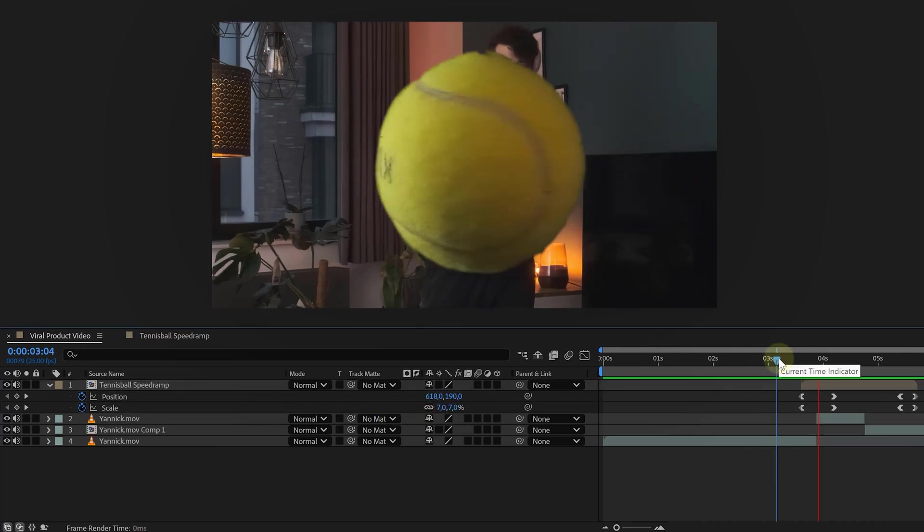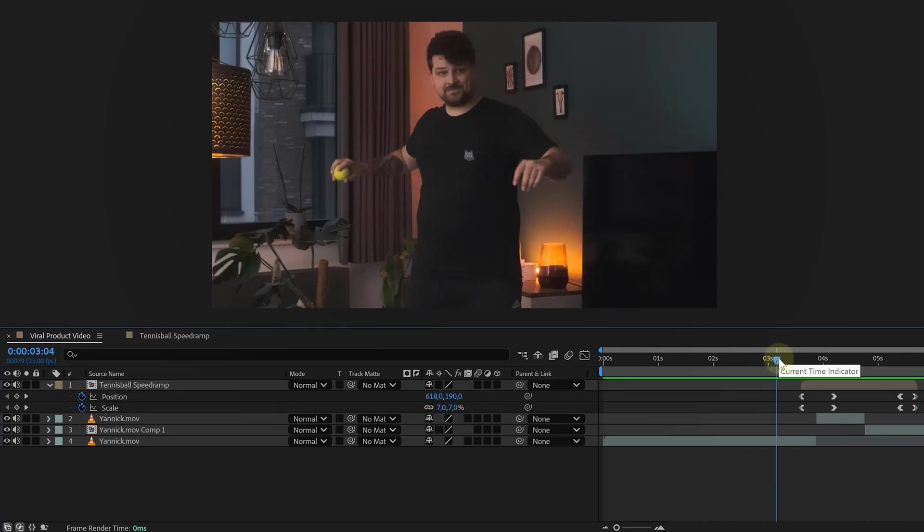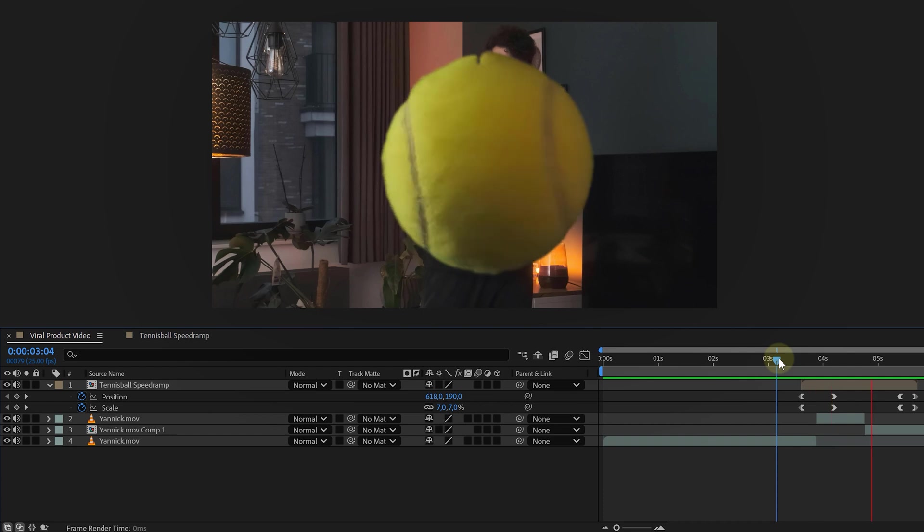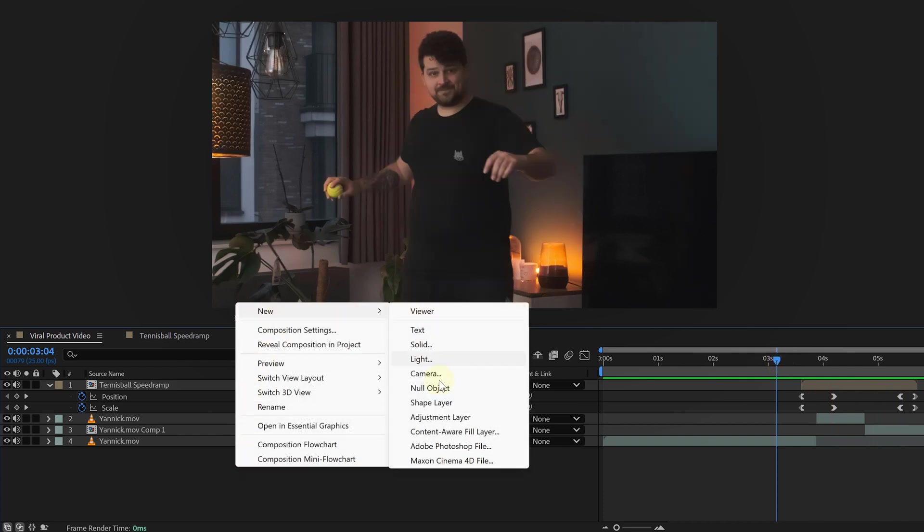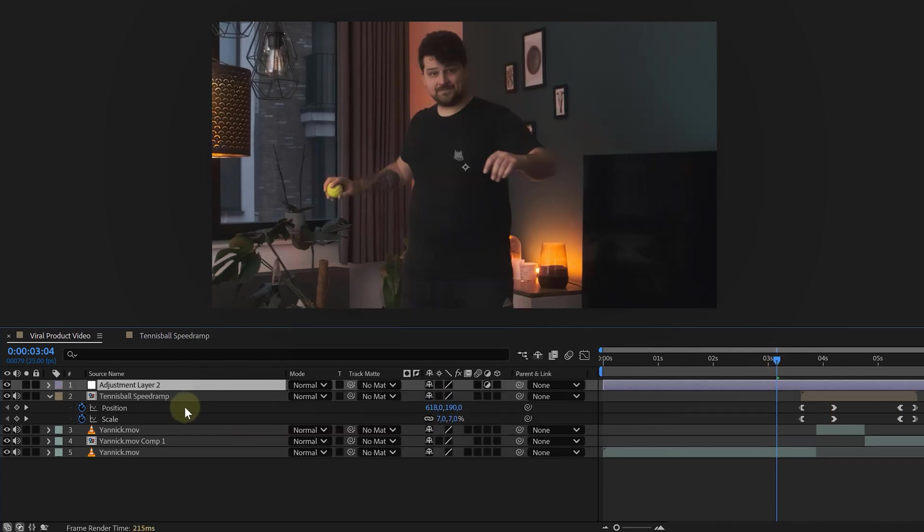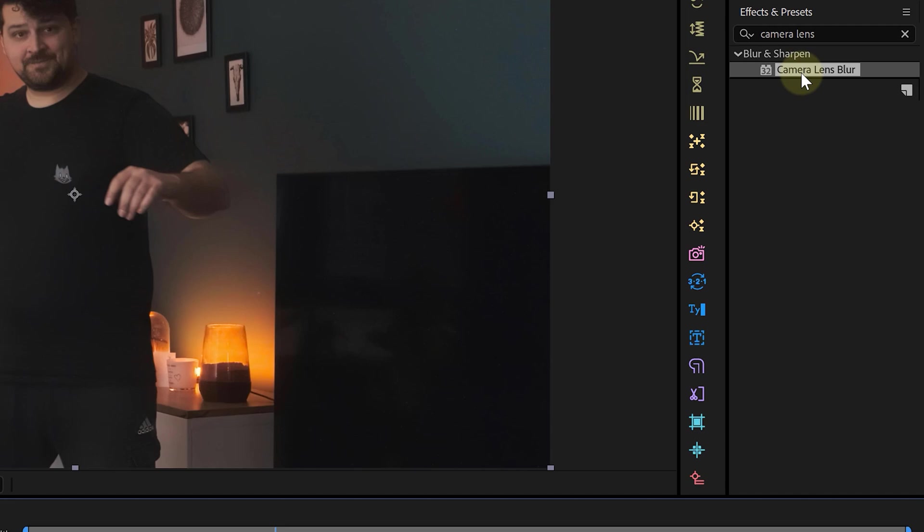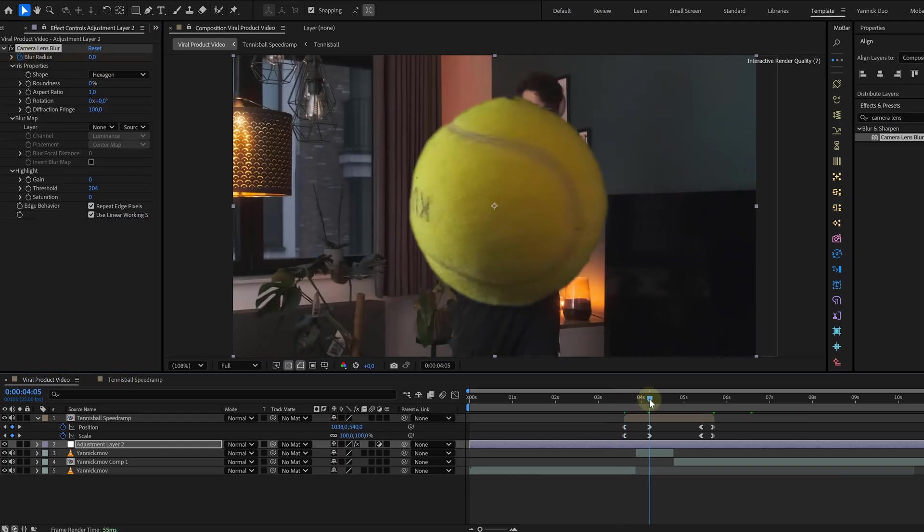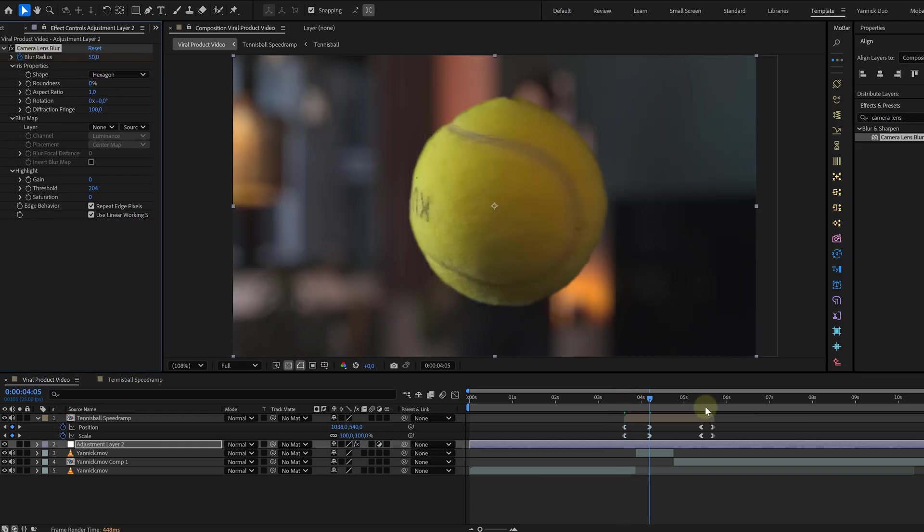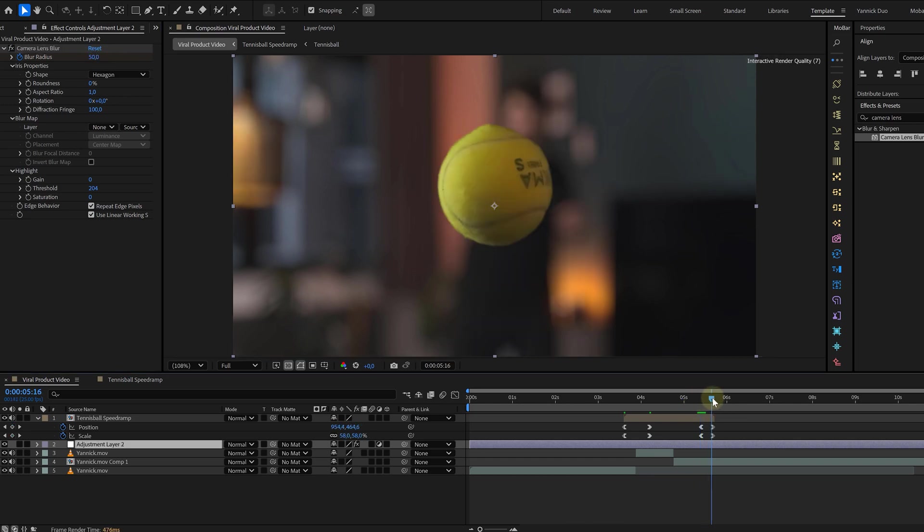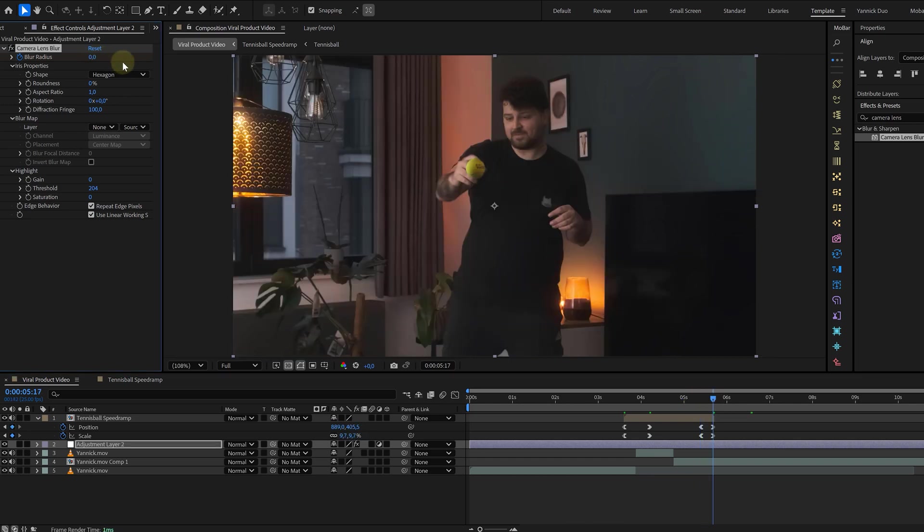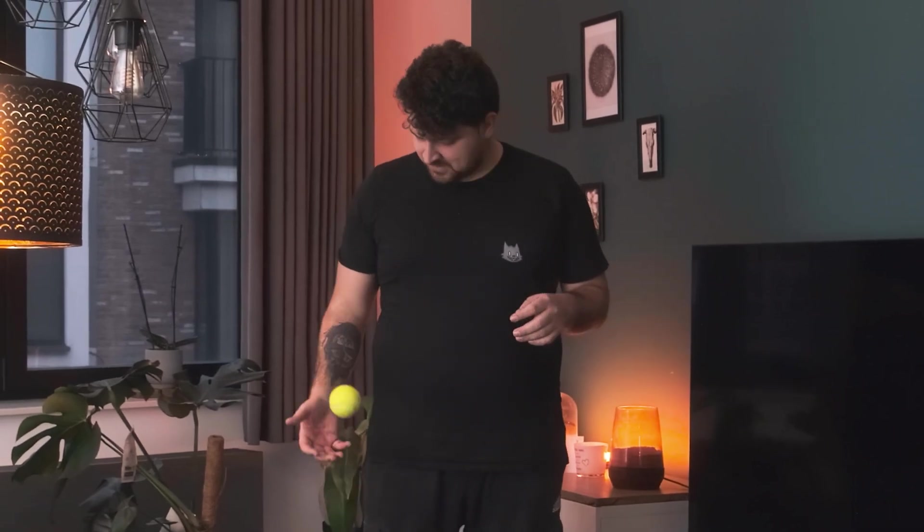Looking pretty solid, but we need depth. Time for a quick lens blur trick. Create an adjustment layer and place it above all the clips that have the person in them. Add the camera lens blur effect and animate it. This will blur the effect as the product flies towards the camera and bring it back into focus as the product flies back. This makes the whole thing look way more dynamic and cinematic.